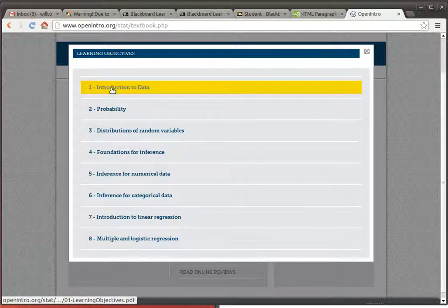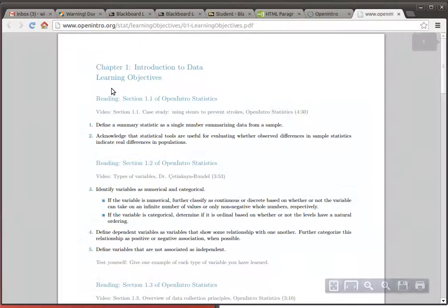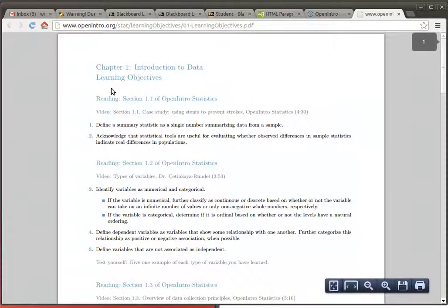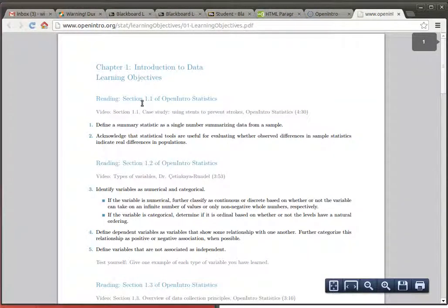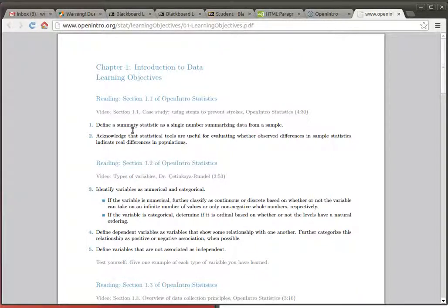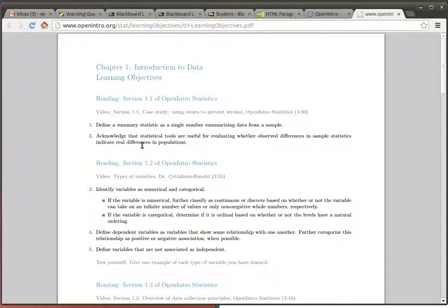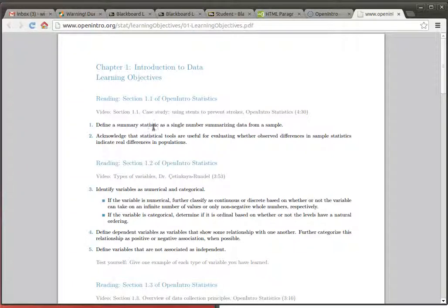If you were looking for example at the first chapter, Introduction to Data, then each of the sections in the textbook are mentioned and a learning objective for that section is listed. So if you pay attention to those, you'll be able to pick out the key important things that are needed in each one of the sections.